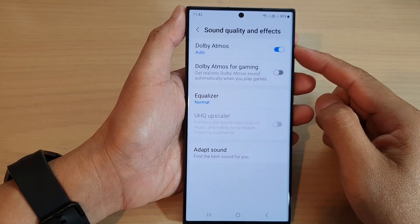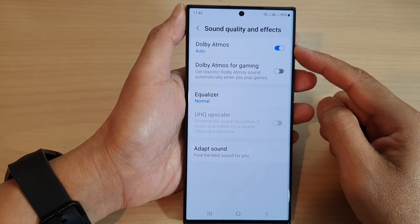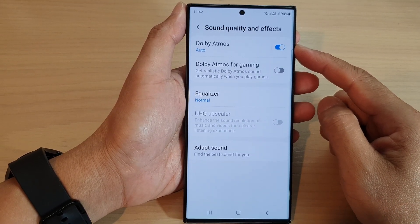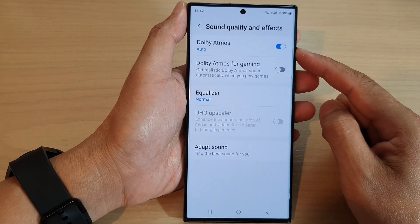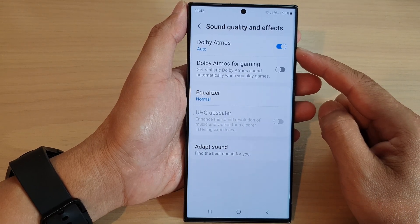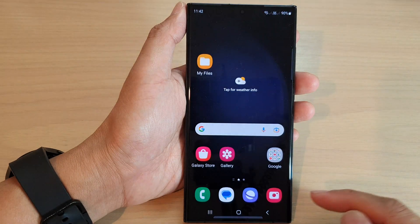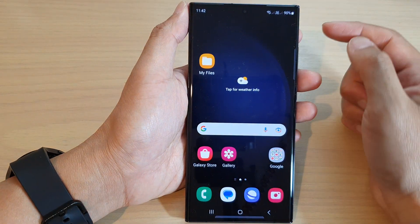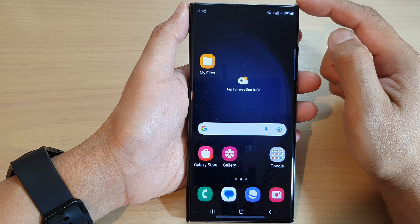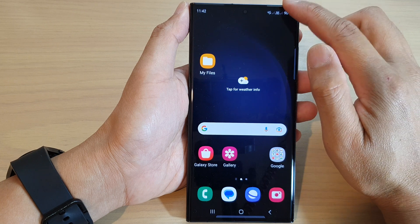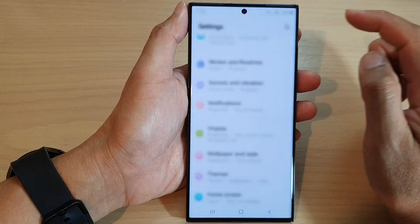In this video we're going to take a look at how you can turn on or turn off Dolby Atmos audio on the Samsung Galaxy S23 series. First, tap on the home button to go back to the home screen. From the home screen, swipe down at the top and tap on the settings icon.